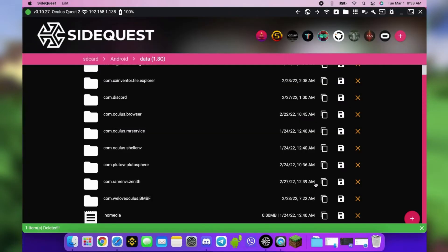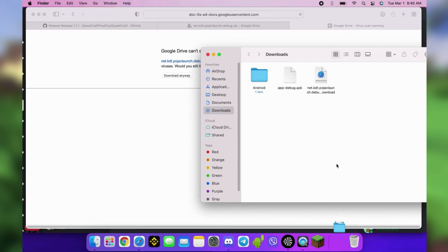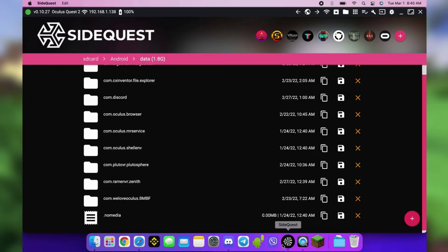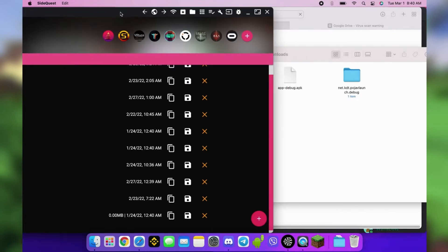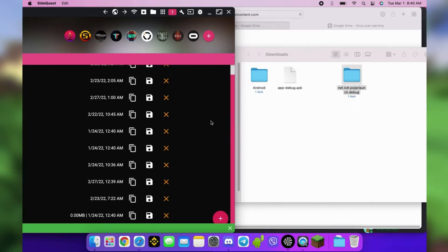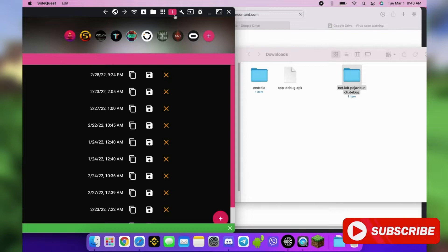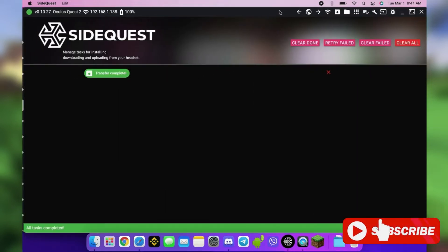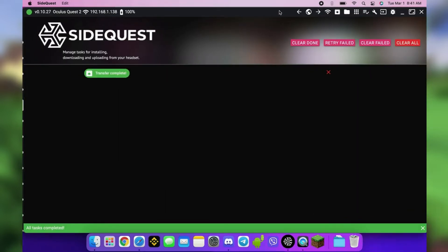When the file from Discord finishes downloading, you know what to do. If it's a zip file, you extract. Do the same thing you did when you downloaded the zip file from GitHub. Then drag and drop the folder to SideQuest. This replaces the folder you deleted. You can disconnect the cable when it's completed. Restart your Quest.